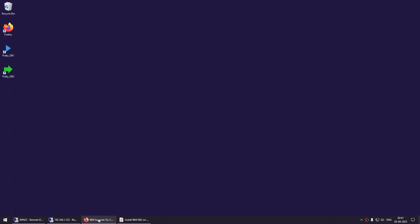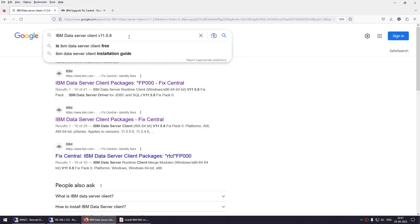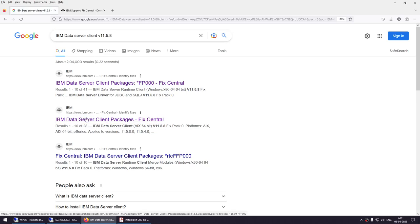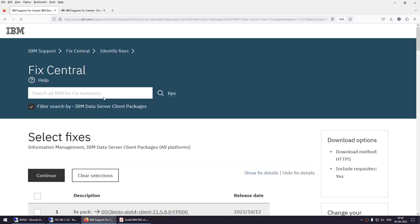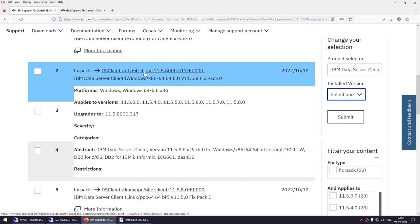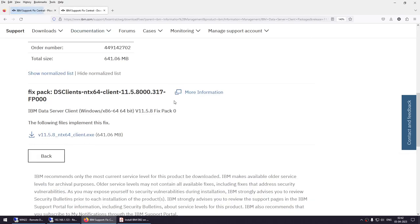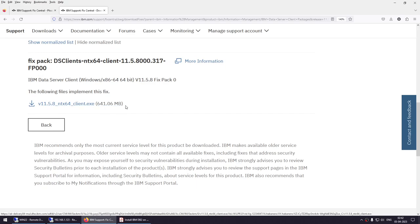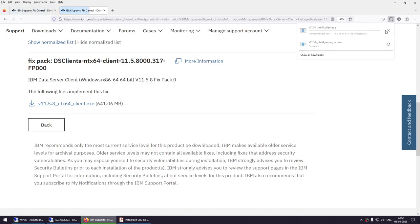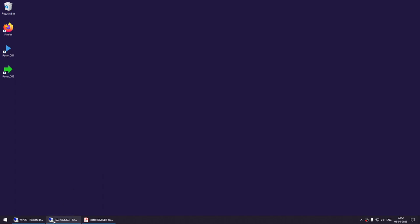Go to the browser and search for IBM DB2 data server client 11.5.8. Click on the IBM data server client packages link, which gives the 11.5.8 packages. Choose the ntx64 client — that is the Windows 64-bit client for 11.5.8. Click continue, and it will provide the download link — a 641 MB package. Click on it and it will start downloading. I have already downloaded it, so I'll cancel this and go to the client machine.